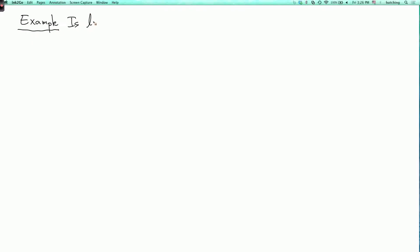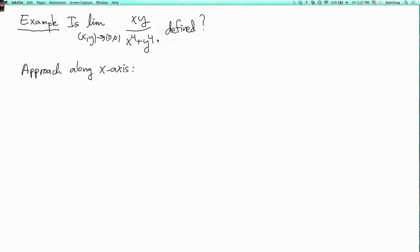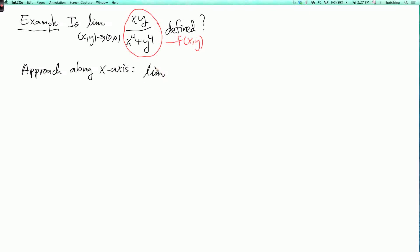And here's a slightly harder example. Is the limit as x, y goes to 0, 0 of xy over x to the 4 plus y to the 4 defined? Well, let's try approaching along the axes. If I call this expression f of x, y, then approaching along the x-axis means fixing y equals 0 and varying x. When we put y equals 0 into this expression, we get 0. So the limit as x goes to 0 of f of x, 0 is 0.